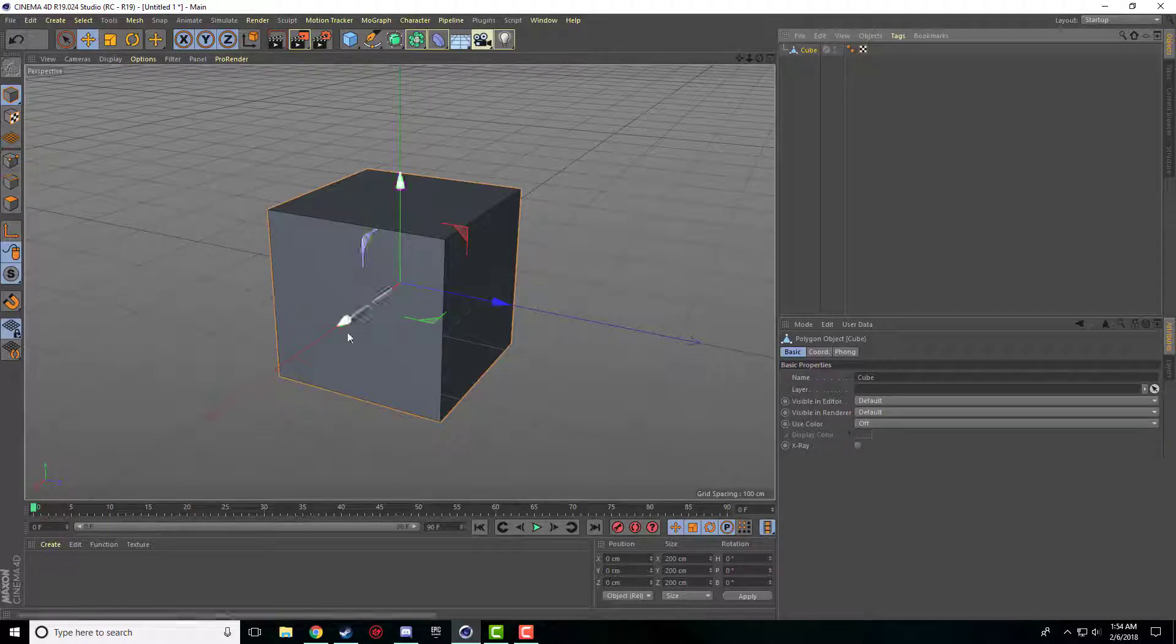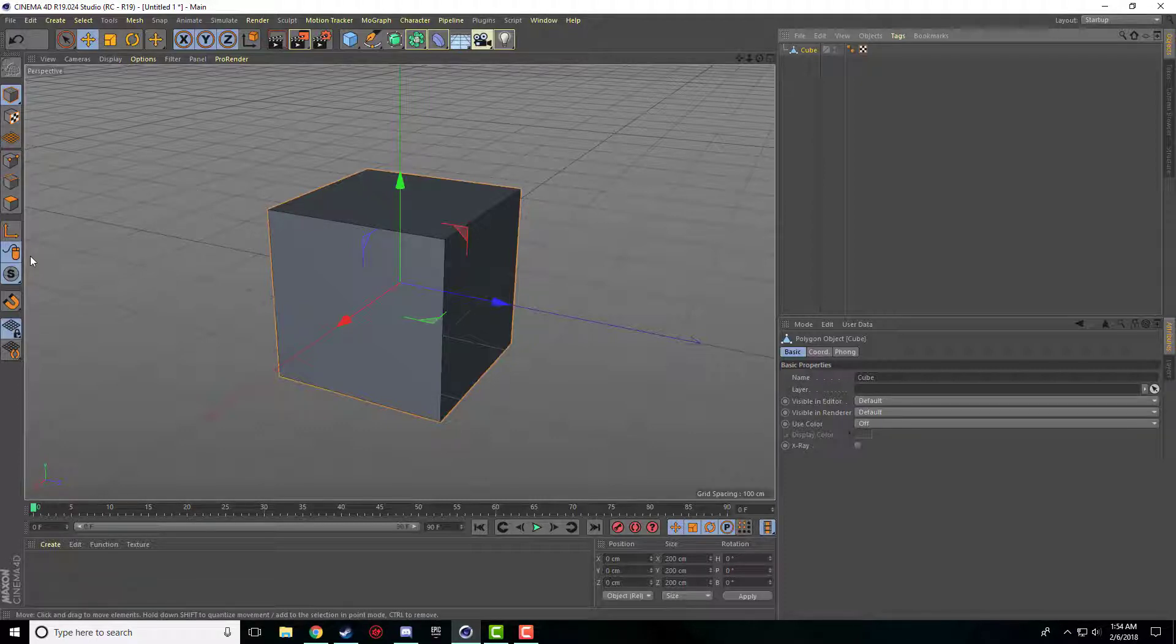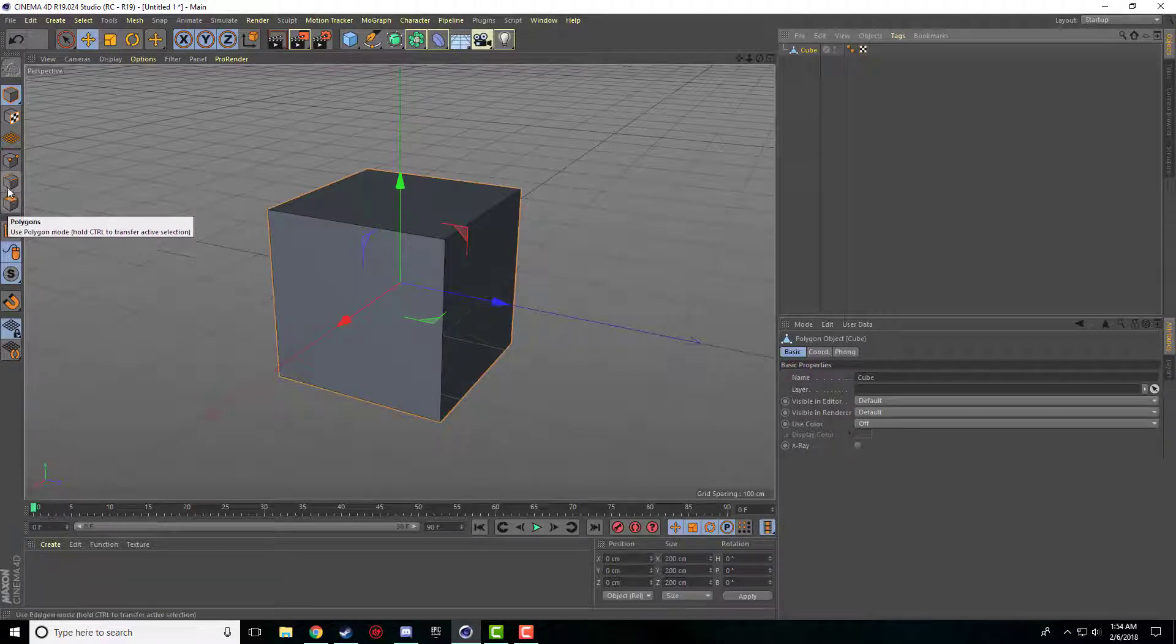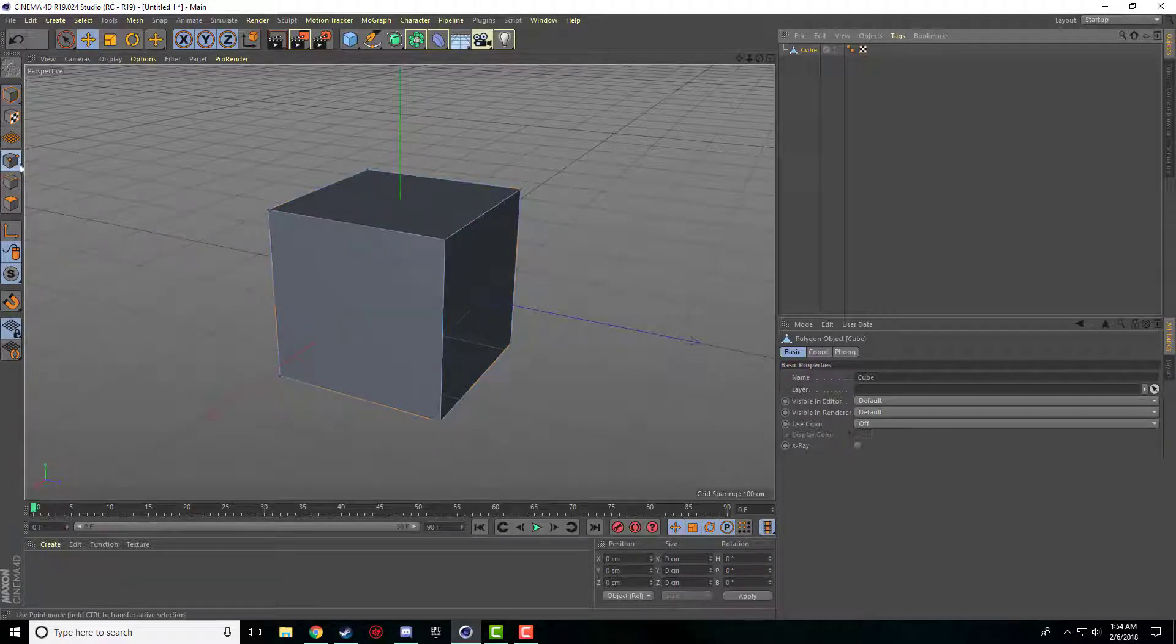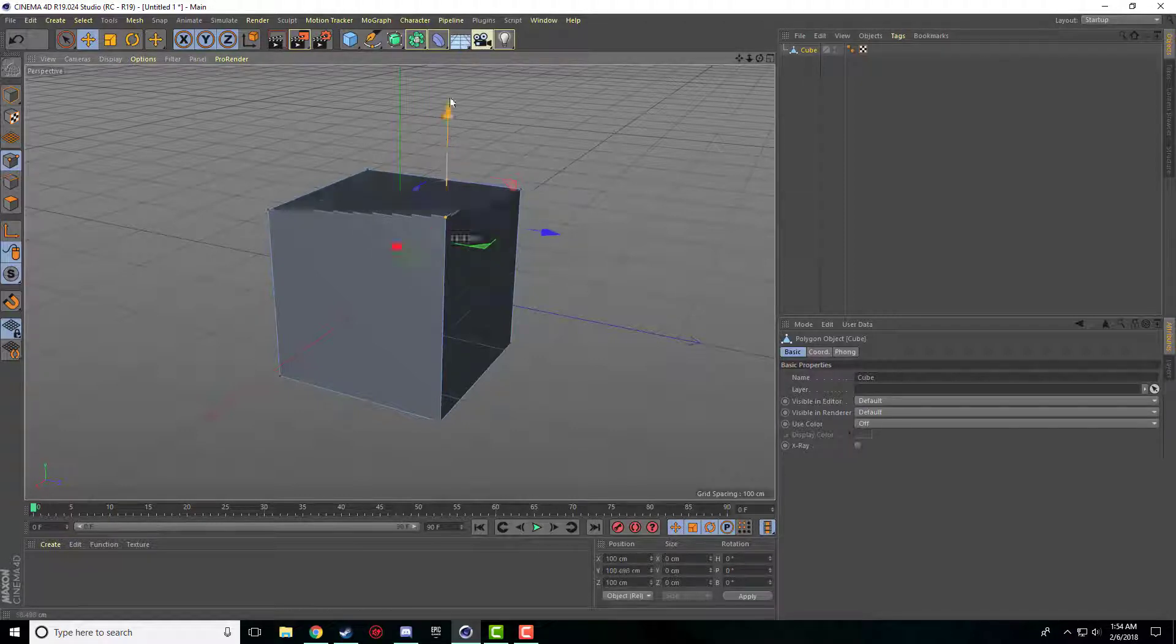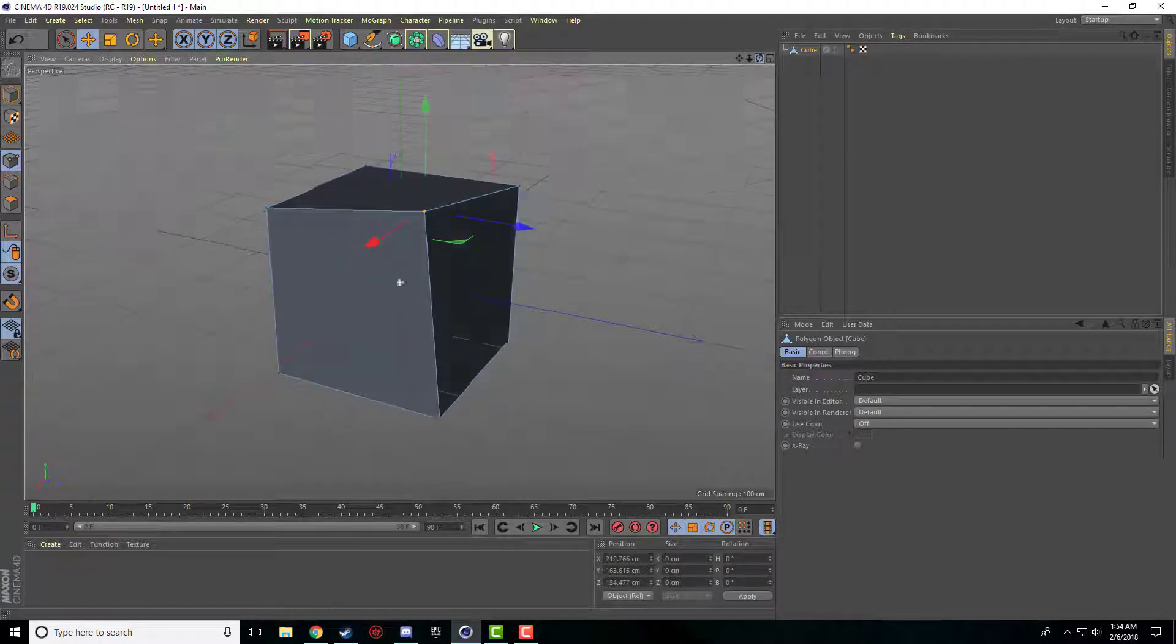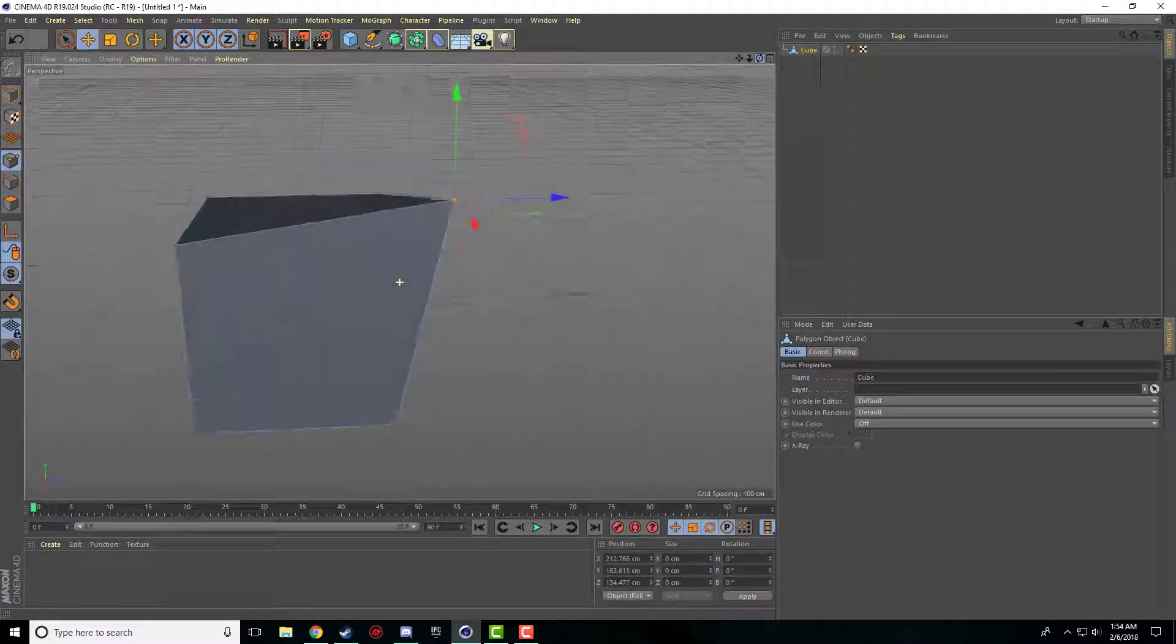And what that's going to do is that's going to let us manipulate our object now. So there's three different basic ways to manipulate an object and they're right here. There's the points, there's the edges or the lines, and there's polygons. So if we click points you can see it highlights the corners with these little dots here. So if we click on one of these little dots we can drag it around, we can change the shape of our cube that way.